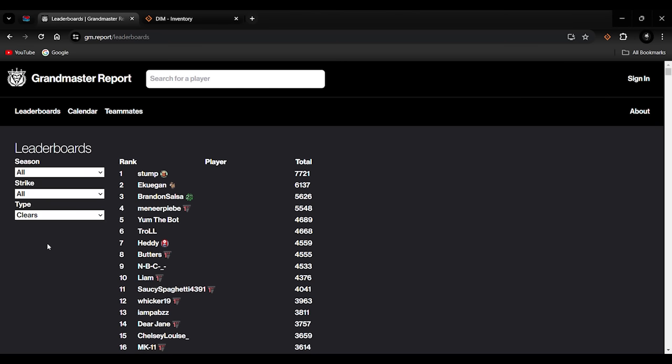Then you've got your types: you've got your Fireteam runs, Sherpas, Solo clears, Speed runs, Solo speed runs, GWO speed runs. We're going to focus today on Solo clears. But I will say about the clears section, the player with the most amount of Grandmaster Nightfalls under their belt is a player called Stump with 7721 clears. This is an insane amount.